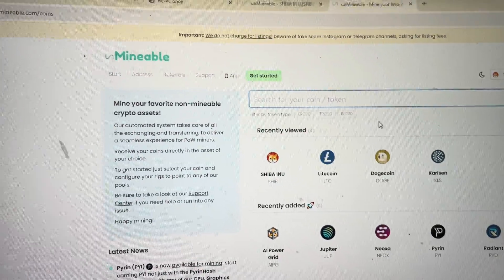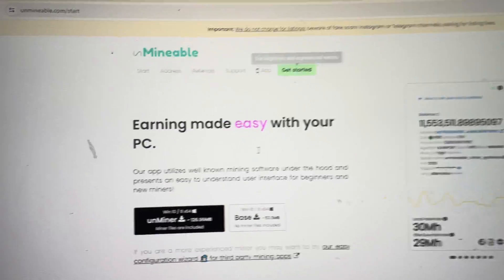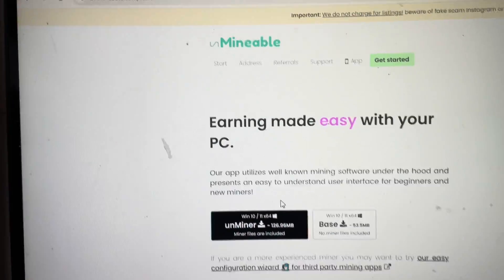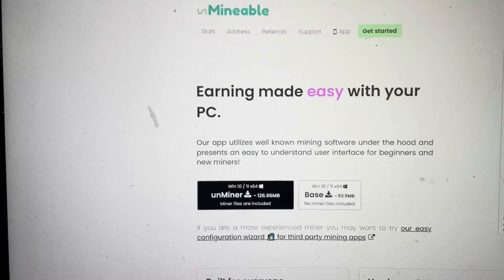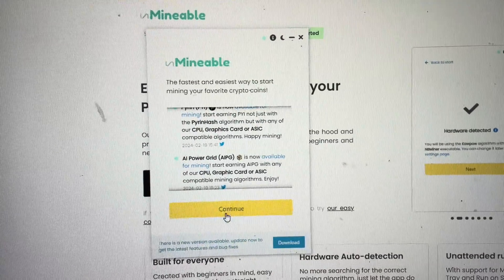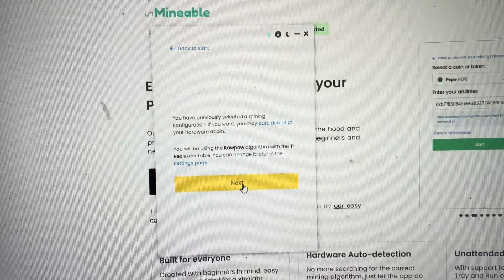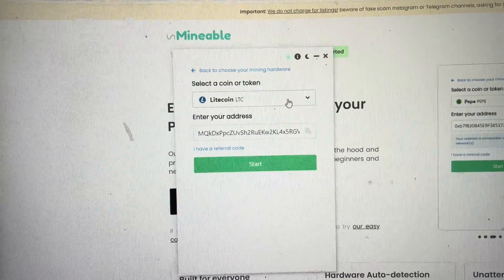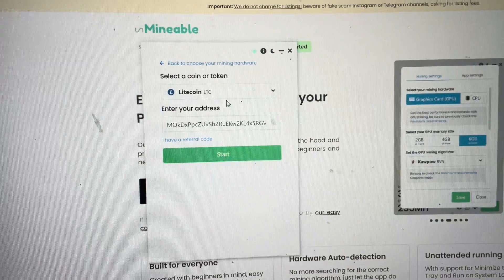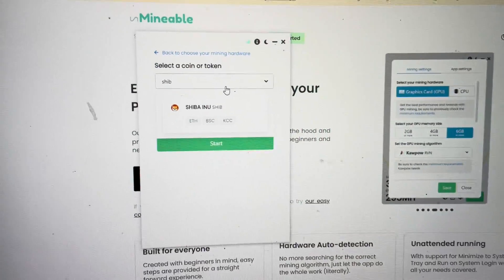You can go to Unmineable, click Get Started, and download the UnMiner. Once you download and install the UnMiner, you'll have an application that looks something like this. It should start off at this screen right here — click Continue, click Next. Then you're going to need to click on the dropdown and type in SHIB or Shiba.